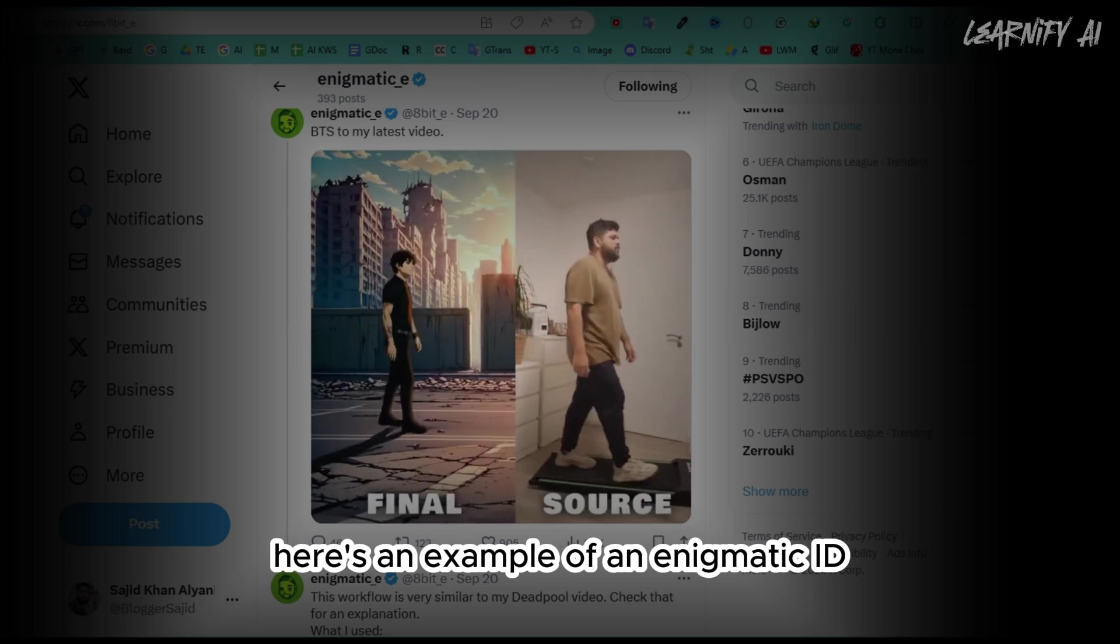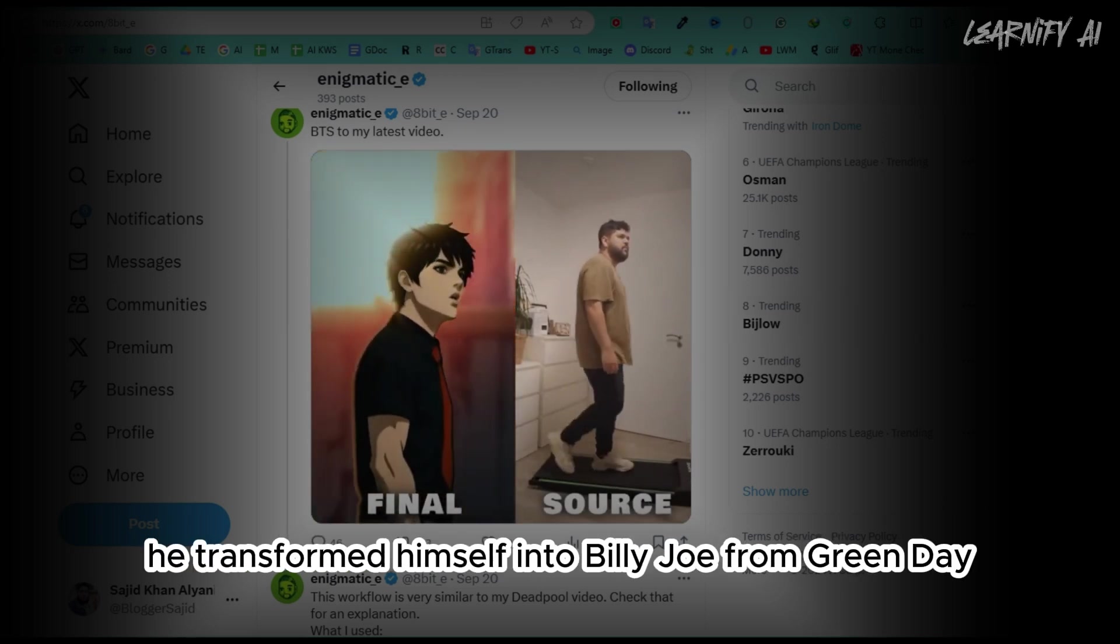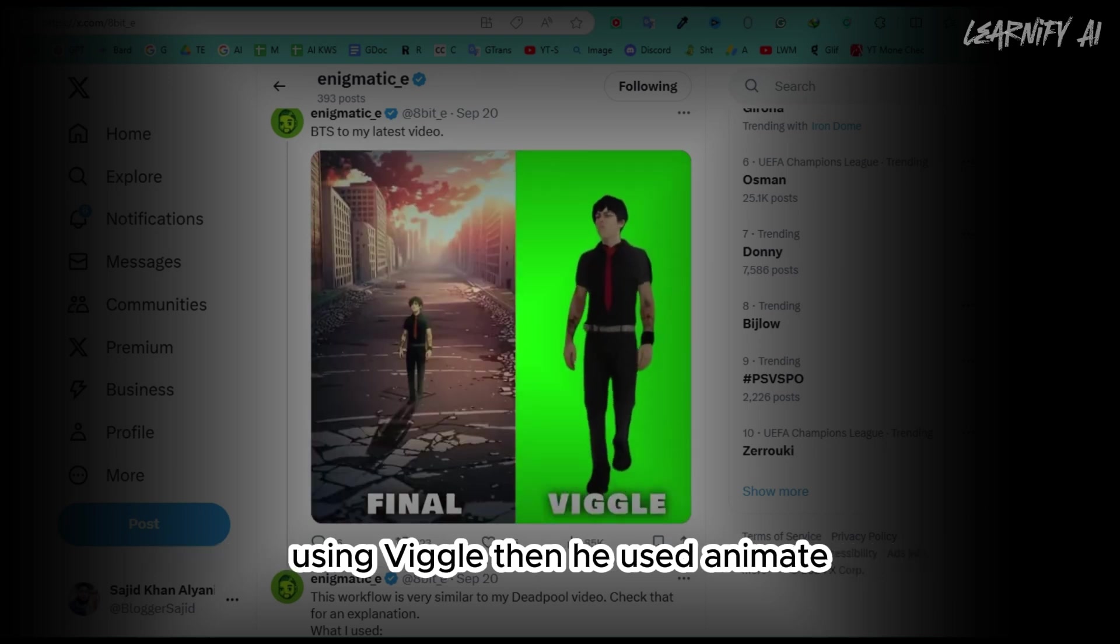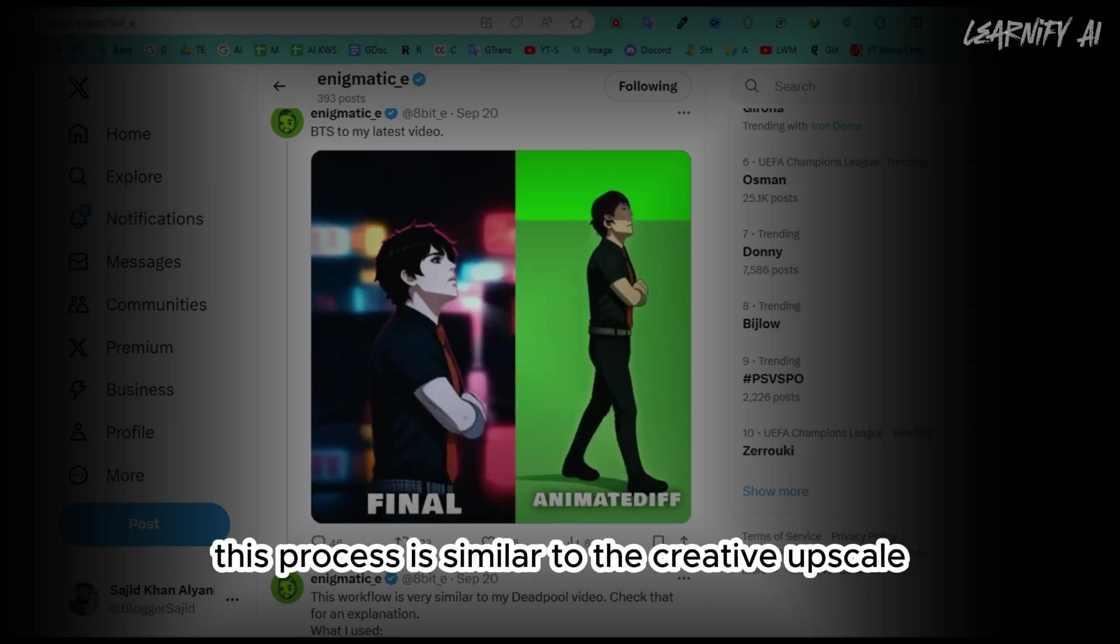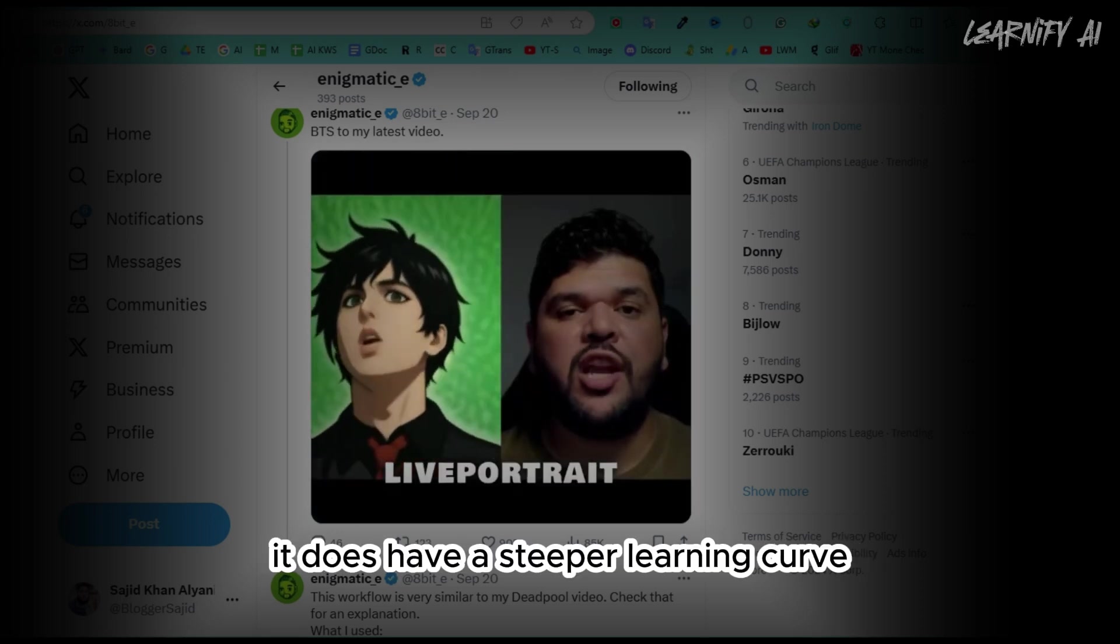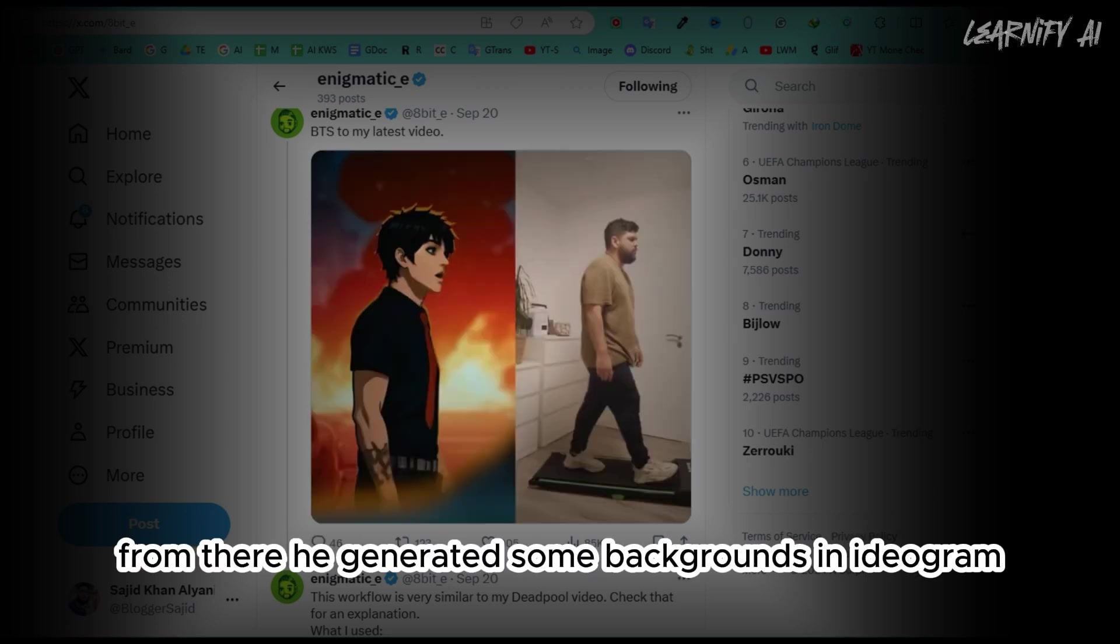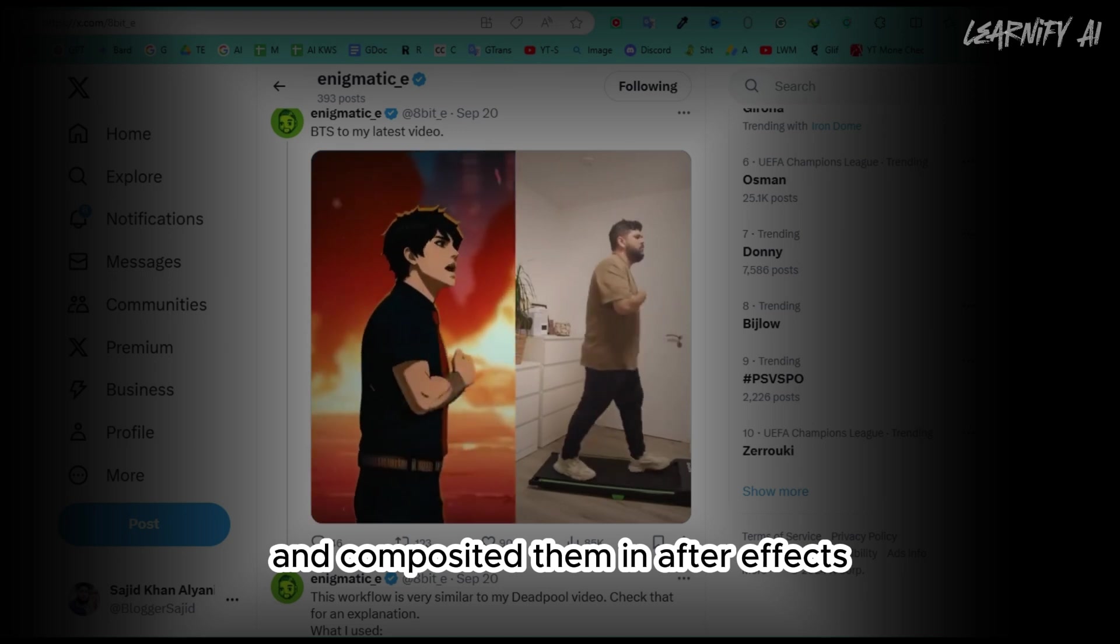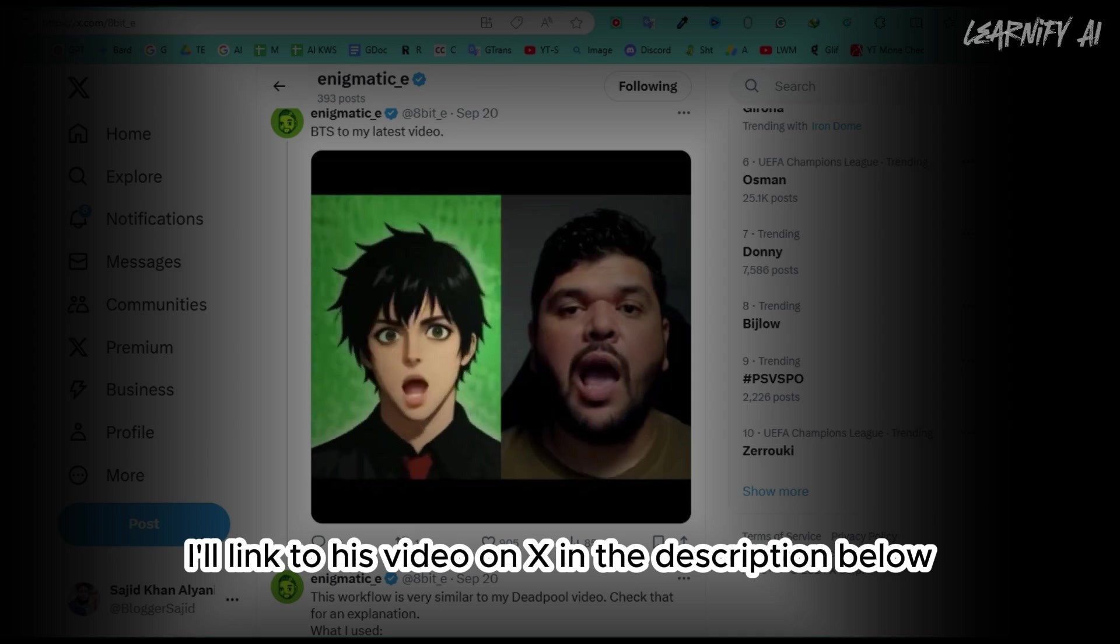Here's an example of an enigmatic ID. While I can't play the song on YouTube, he transformed himself into Billy Joe from Green Day using Viggle. Then, he used animate diff in Comfyue to clean up the video. This process is similar to the creative upscale I showed you in Creed, but Comfyue is much more customizable. It does have a steeper learning curve, but it's completely free and open source. From there, he generated some backgrounds in Ideogram and composited them in After Effects. It's an impressive workflow. I'll link to his video on X in the description below.